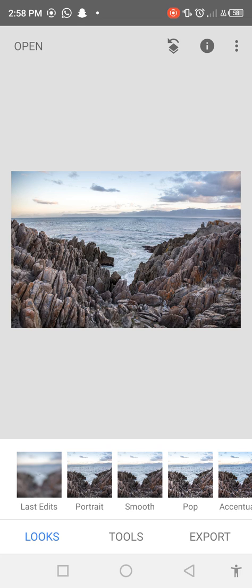This video is going to be very interesting and informative for beginners who want to edit their photos in mobile. So I recommend all of you to watch this video till the end because this video is very informative for beginners.